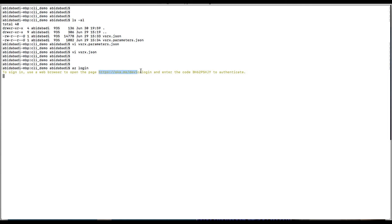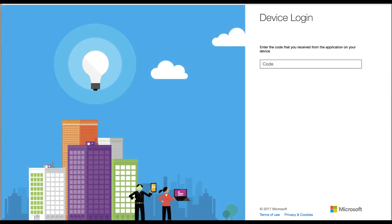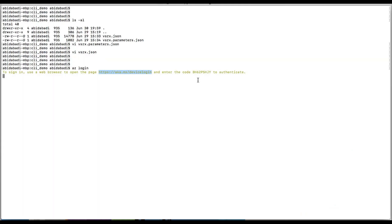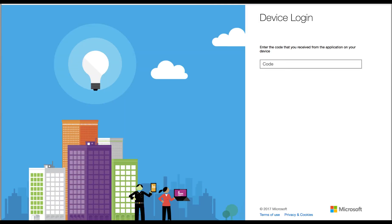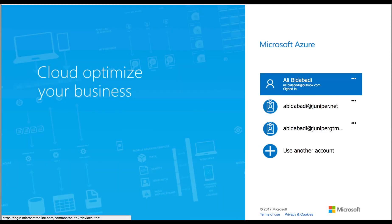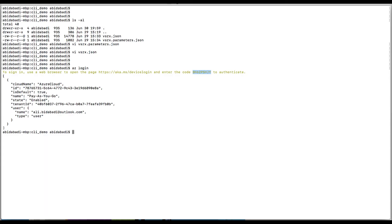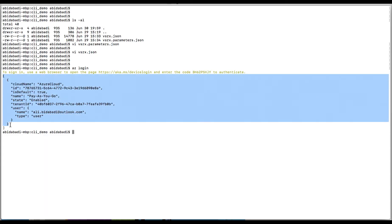I have to paste this URL at a web browser page and then paste this code. Let's go back and check. I have successfully logged in.